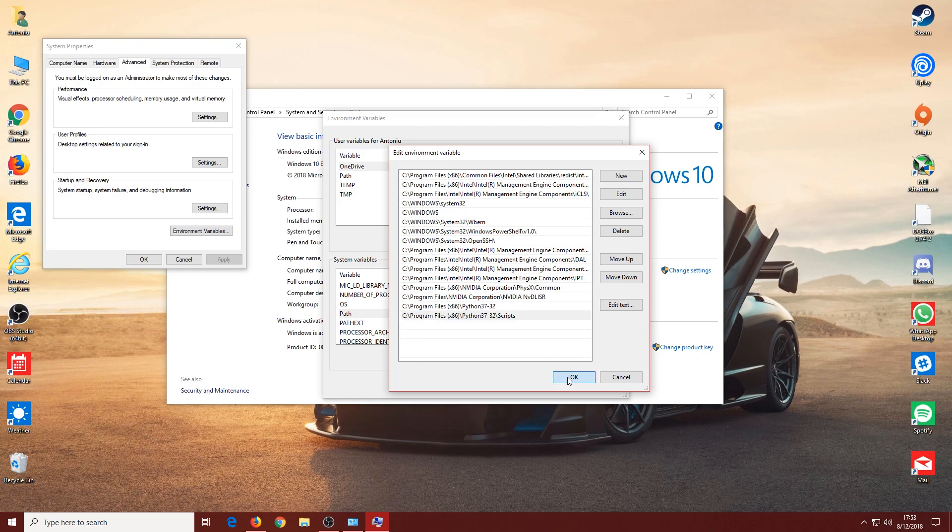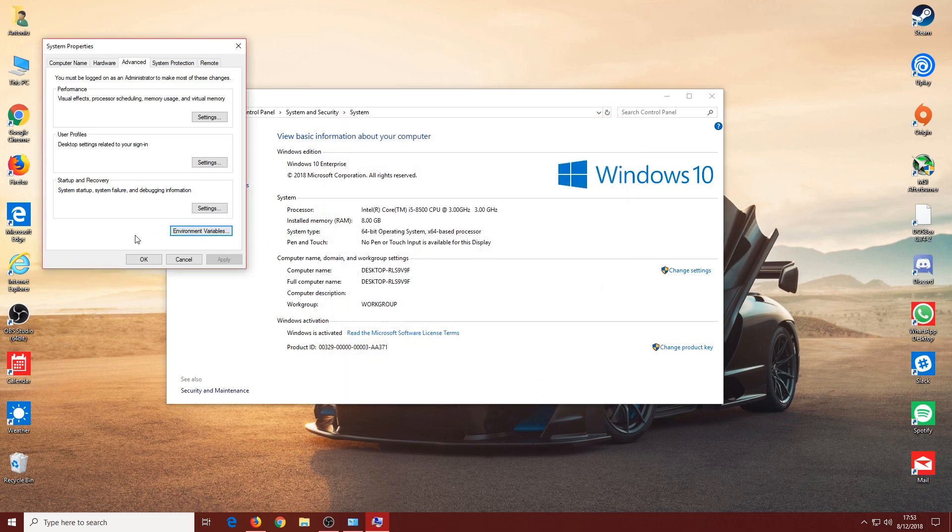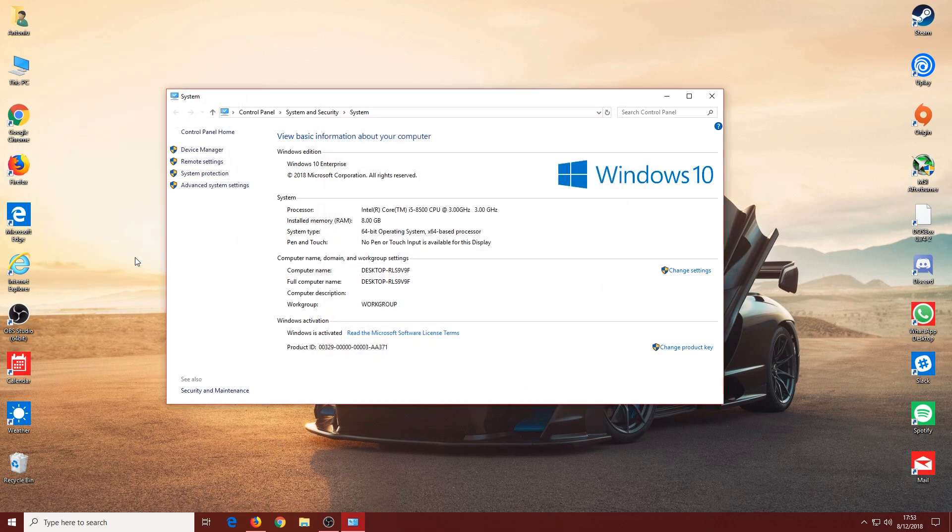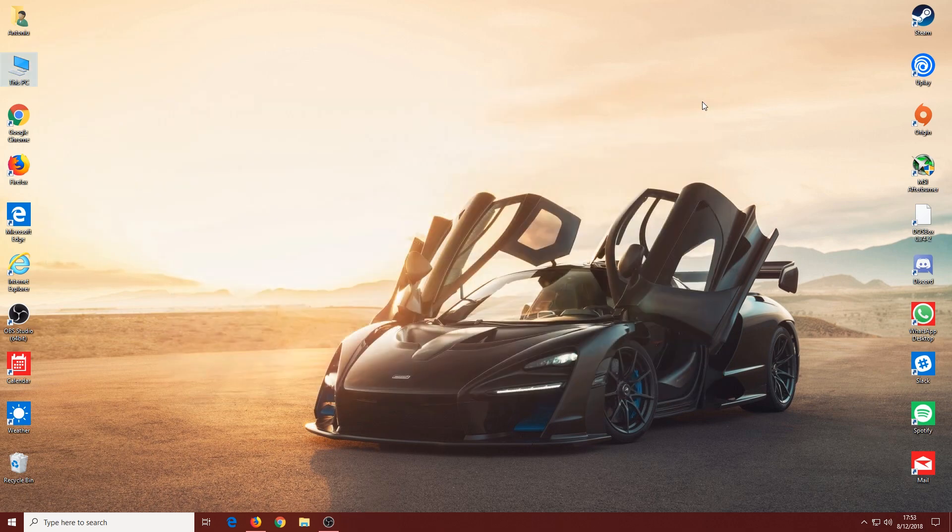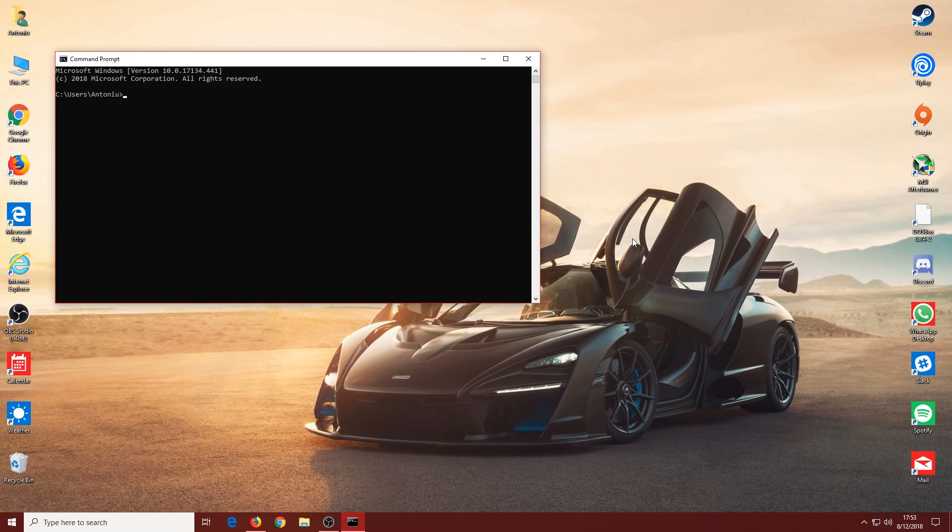Click OK, then OK again, and close the System Properties. Now when opening up Command Prompt and typing in 'python', we should not see that error again. It should just launch Python, and here it does, so we can exit.